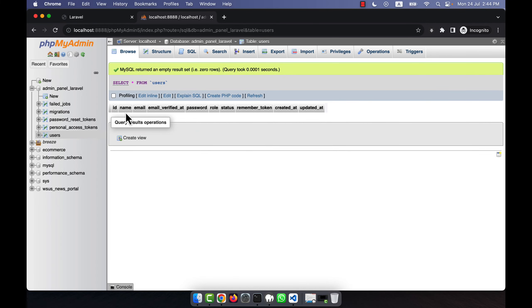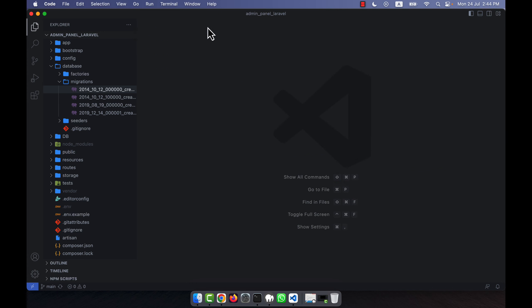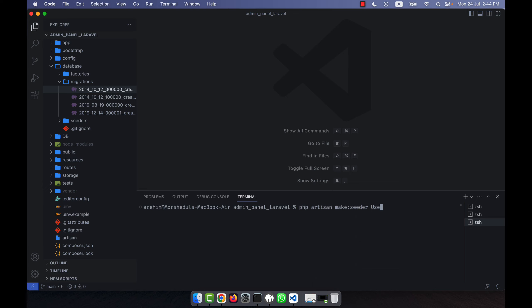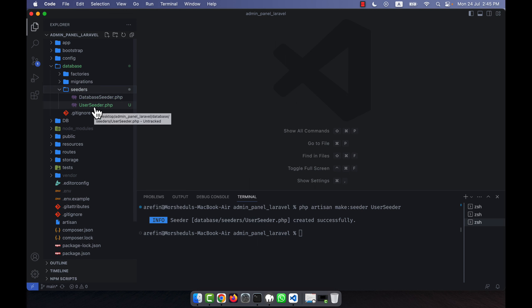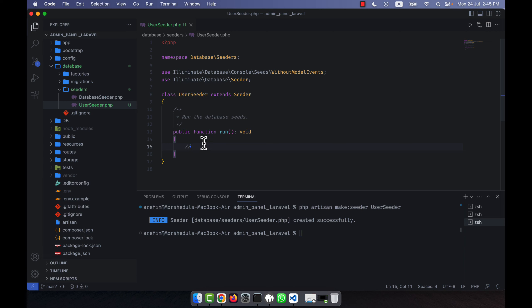I am going to add some demo data into this table. To do that, I'll go to my editor and create a seeder file. I'm going to the terminal to create a seeder — the command is `php artisan make:seeder`, and I'll give it the name UserSeeder since we're adding demo data into the users table. Press enter and you'll see that inside the seeders folder a new file is created called UserSeeder.php.